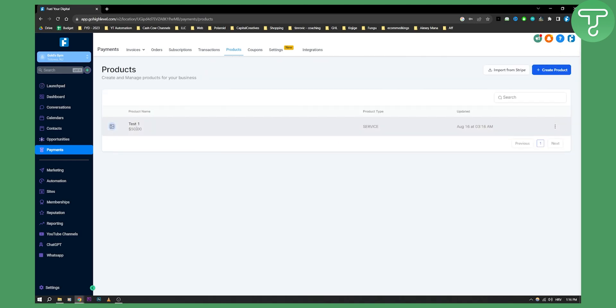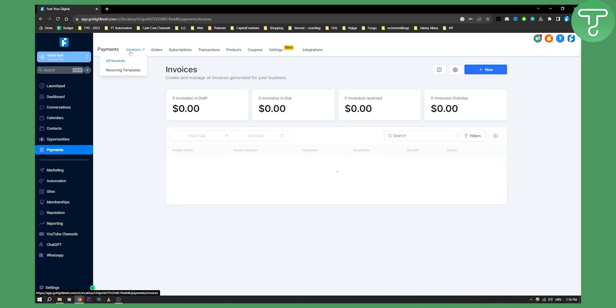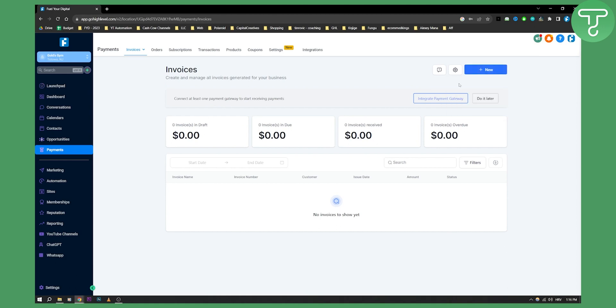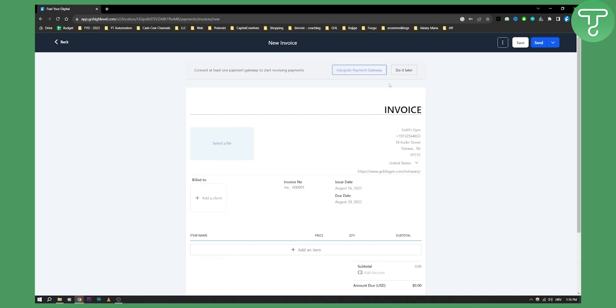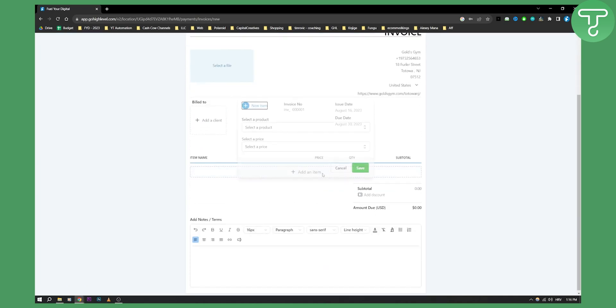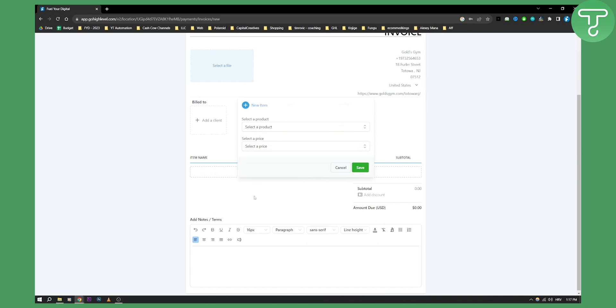Once we create it, we have test one. Keep in mind this is a recurring, basically a subscription product. We can go to invoices and create an invoice. We can create a new invoice here and add an item. We can add a product or a price, so if you have a product we can add a product here, which is a subscription product.